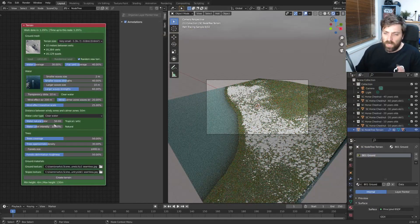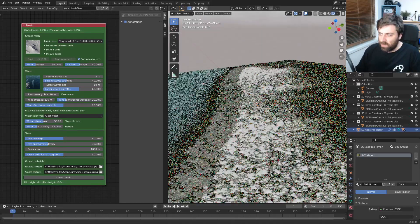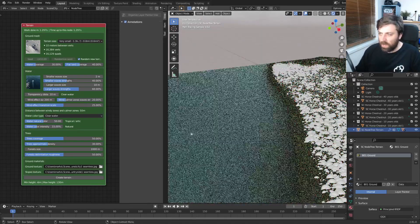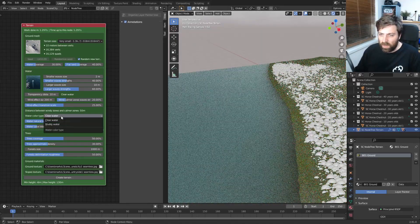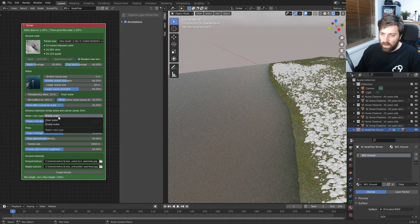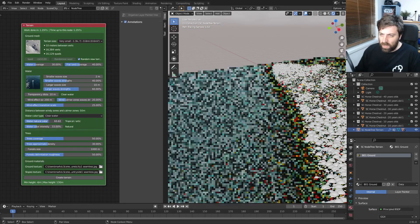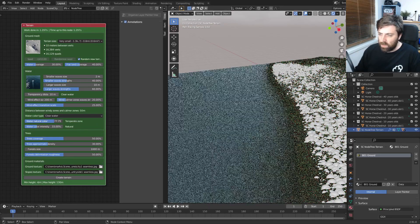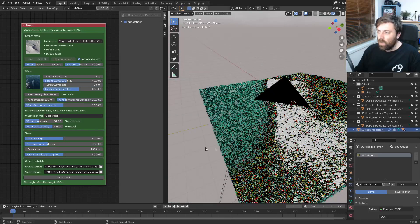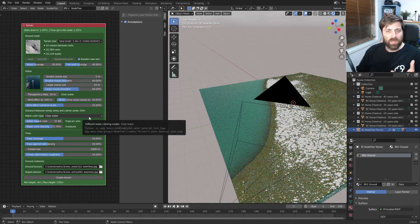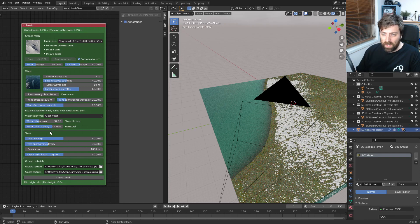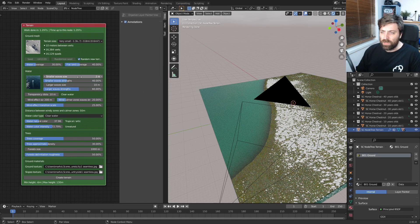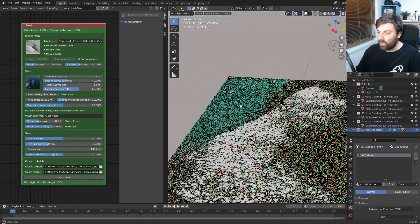Now, the other thing we can do is we can kind of change the colors of the water. So if I come out to here, you know, we can go clear water. We want muddy water. Let's just go back to clear water, natural colors and so on and so forth. We've got a lot of settings here. We can also change the amount of trees that are present and so on and so forth with the trees down here and also the waves. That's pretty cool.